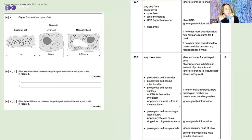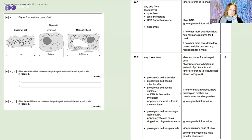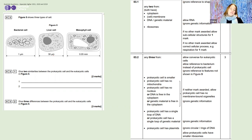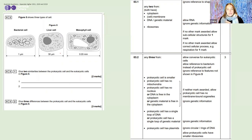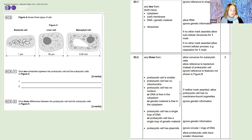A few more helpful hints for separates: diagrams are really important. The examiner puts things in a diagram for a reason — they want you to use that information in your answer. Don't ignore a diagram, table, or graph. Take your time to read it, look at trends, and get familiar with what you've been given before going on to answer the question.